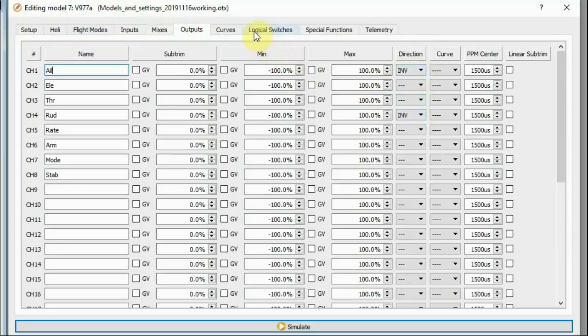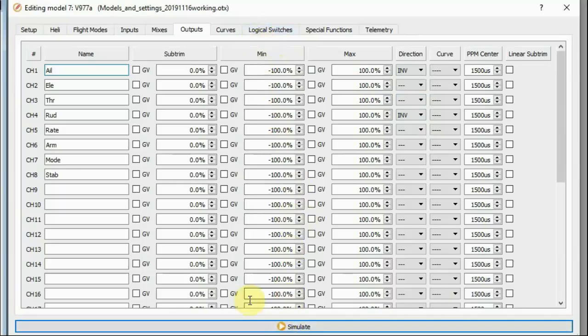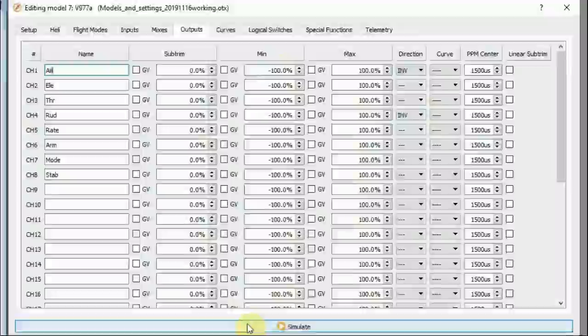That should give you everything you need to control the V977 and the V950. And more than you need to control the V930. Again, of course, if I've not been clear about anything and you have any questions, do ask in the comments and I'll do my best to clarify, to respond as best as I may.